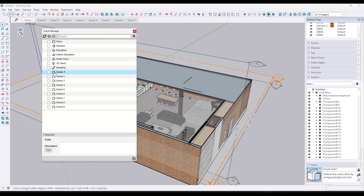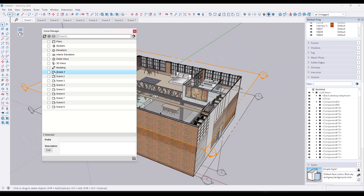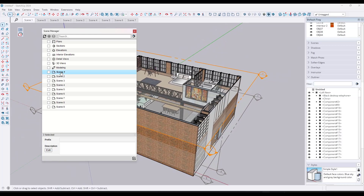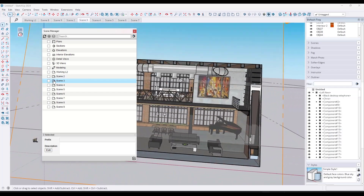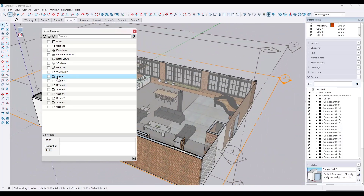Each one of the scenes I have is listed here and I can double-click on it to go to that scene. Say I wanted to create this as my working view for the second floor — I can right-click and rename it "Working Level Two." I've also got a working level one, so I'll call that "Working Level One." Notice that when you rename them using Keurig Scene Manager, it also renames them in the tabs up above.